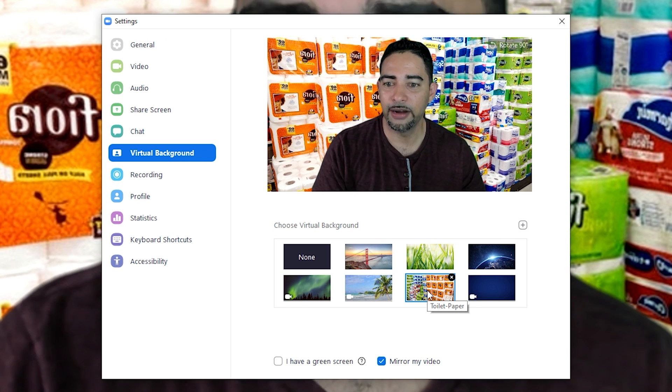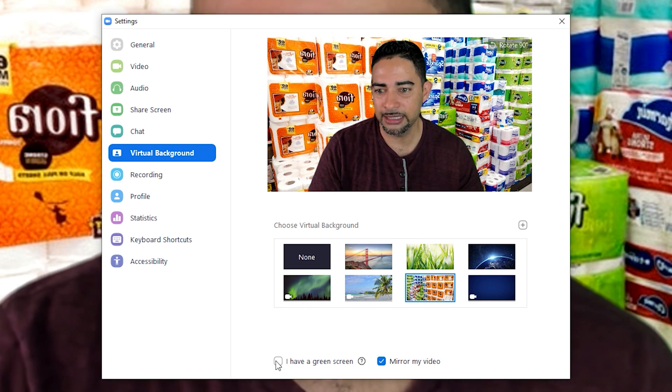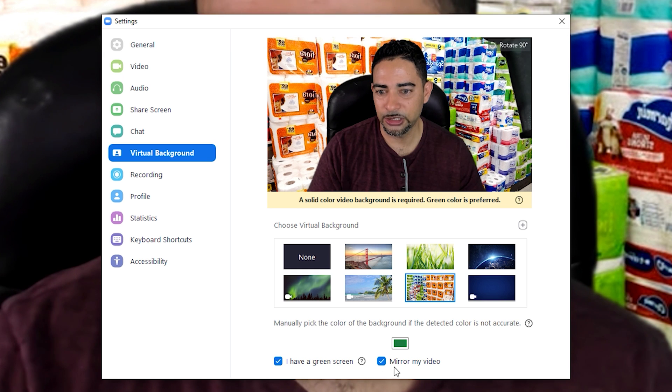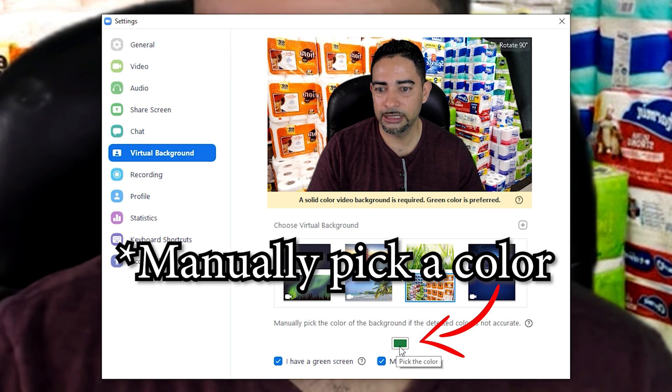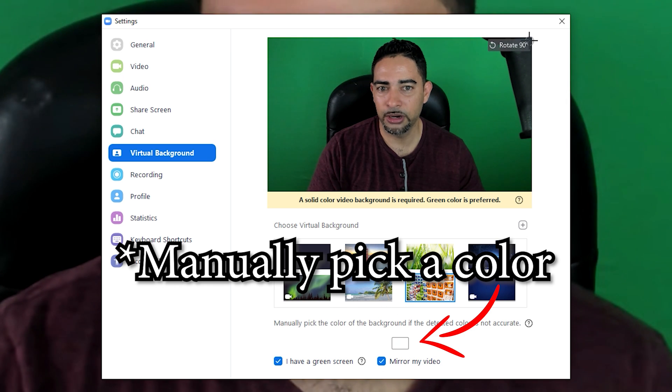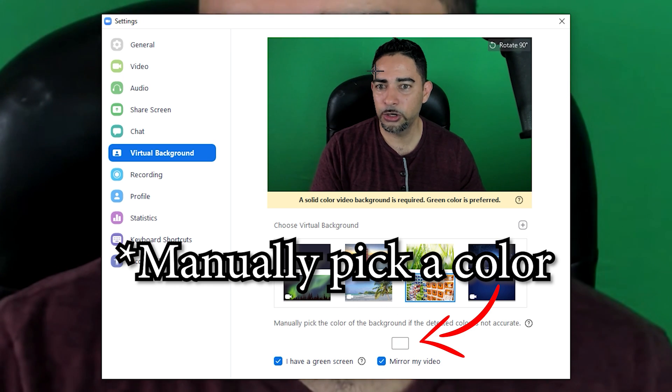Now we're going to check 'I have a green screen.' You're going to select the green, but you want to select the part that's the darkest where the shadows are, because my chair is so close to my green screen and we'll have some shadows.